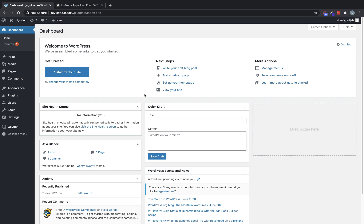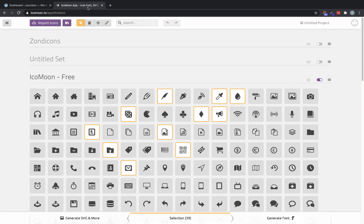Now the way we recommend to do this is to use the Icomoon app, which is located at icomoon.io. Icomoon gives you a ton of free icons you can use, or you can upload your own.